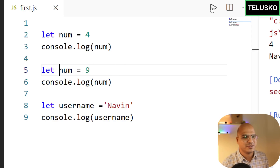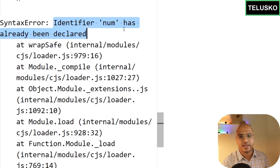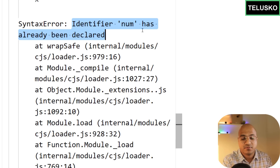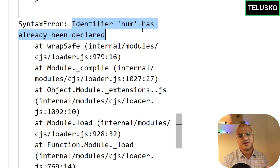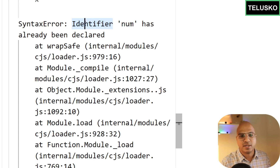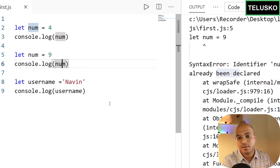If you write let num again, you'll get an error: 'Identifier num has already been declared.' This is important — as a programmer you'll face lots of errors; the first step to solving them is to read the error message carefully, not to jump straight to the code.